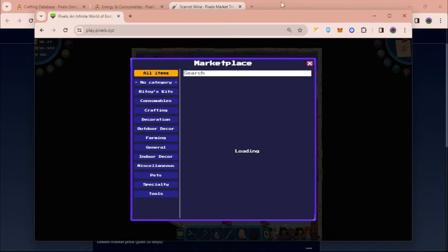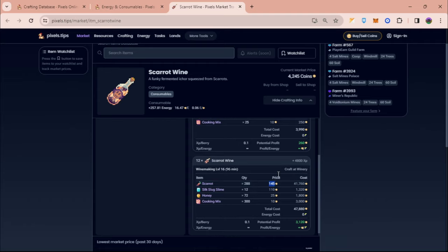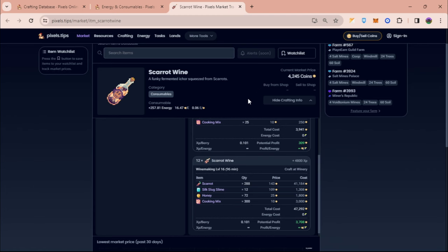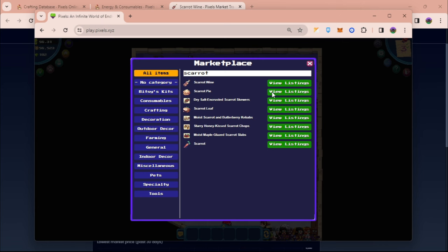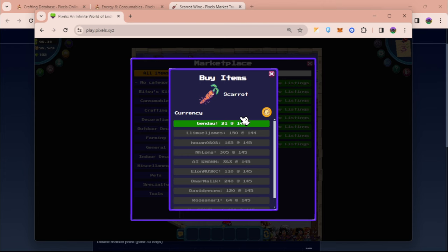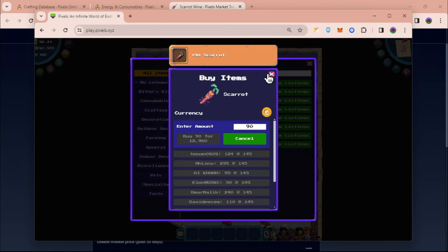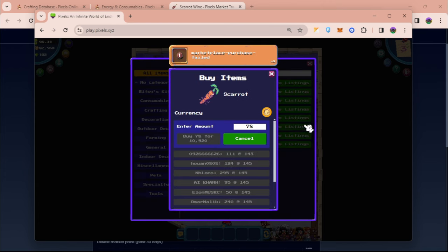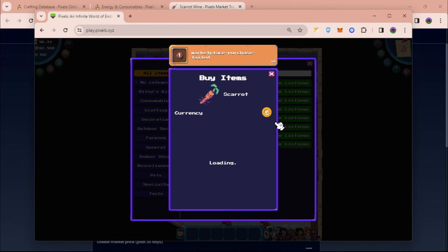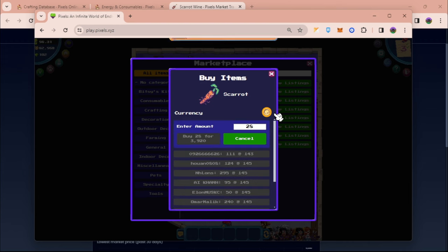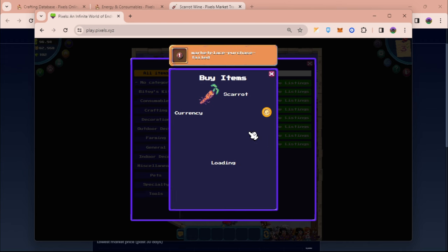Click on buy, and then from here the best deal that we can buy scarrot is around 145 coins. So let's just wait for 144 or 143. Let's just refresh the list. I'm buying that one. I'm buying the best deals as of the moment.